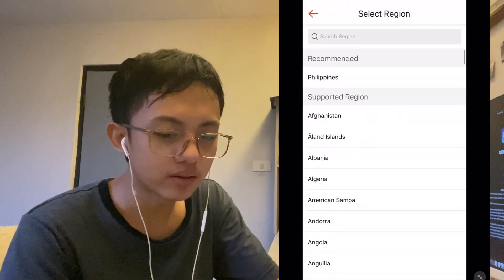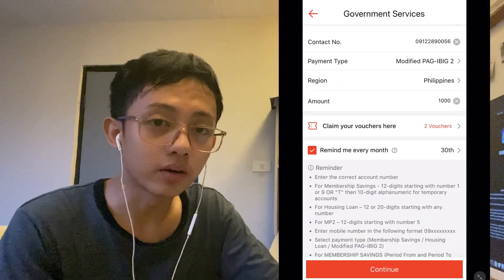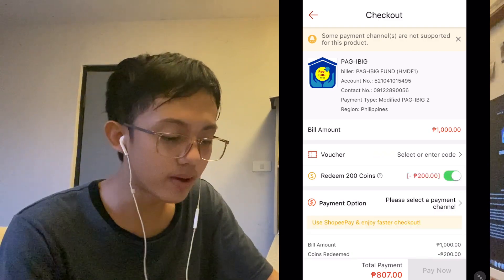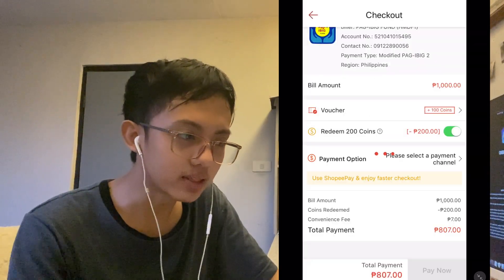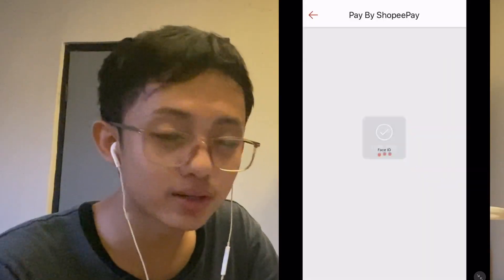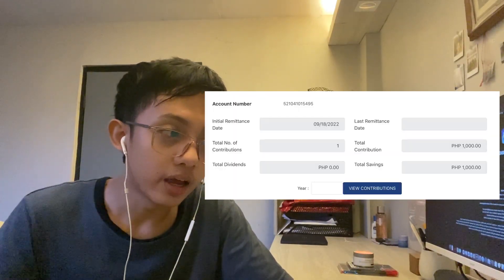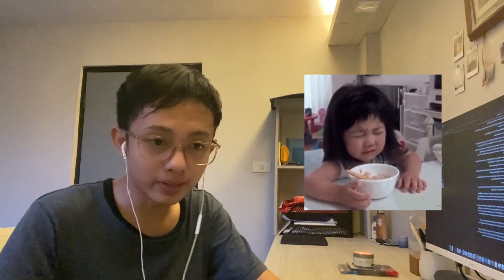Select Pag-IBIG MP2 and input your MP2 number, which starts with the number five. Then select your region and the amount you want to deposit. The minimum monthly contribution for MP2 is 500 pesos. You can redeem up to 200 coins to get discounts, and there's a cashback voucher for up to 100 coins back - usually better promotions are available on double digit sales and payday sales. There is a 7-peso convenience fee, also present in GCash and Maya. Click Pay Now and your payment will be processed, reflecting in the Pag-IBIG portal after two to three days.